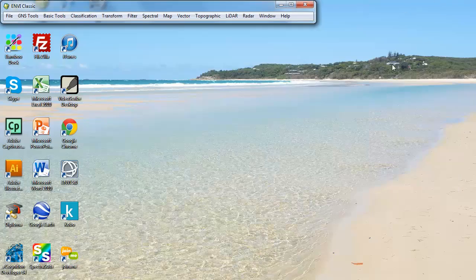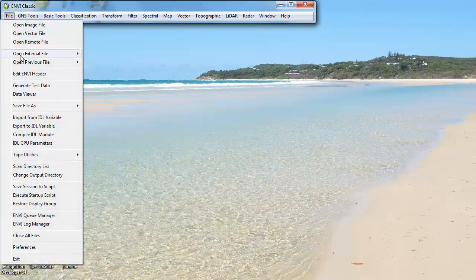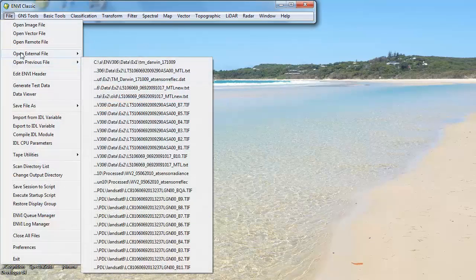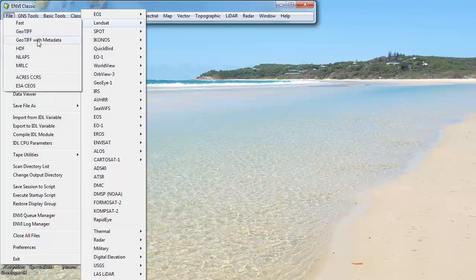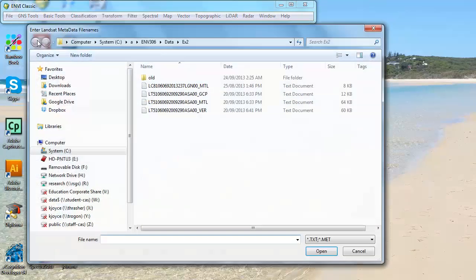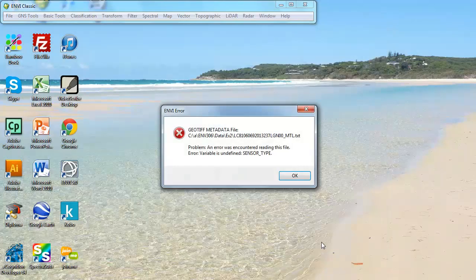If I try to open the Landsat metadata file as I normally would in ENVI Classic, I'd go straight to Landsat GeoTIFF with metadata and select the Landsat file that I'm interested in. And this is the error that I receive.